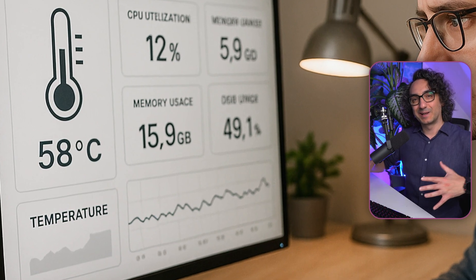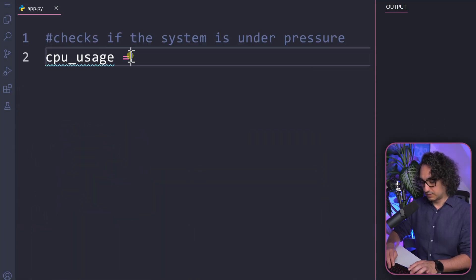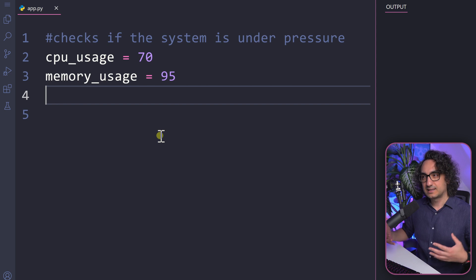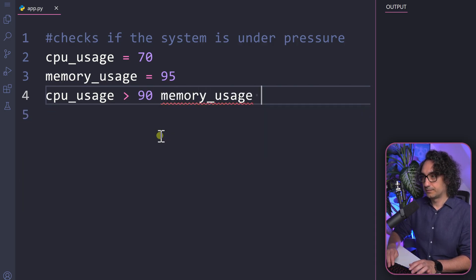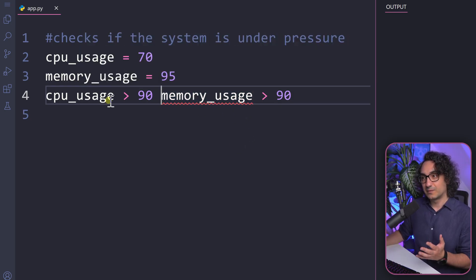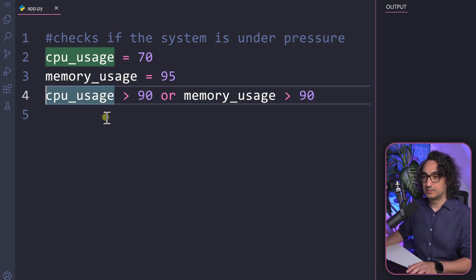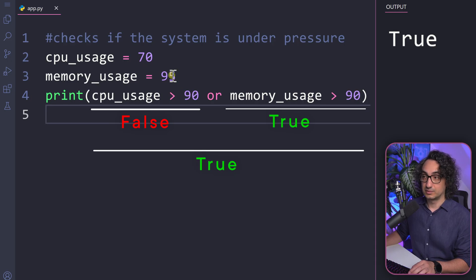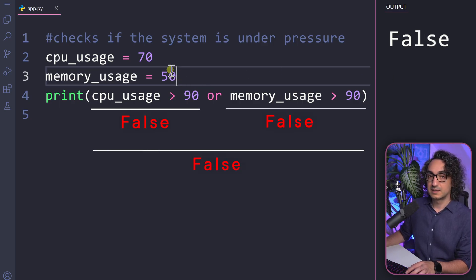Now let's look at a real example: building a monitoring system to check if our system is under pressure. We create two variables — cpu_usage set to 70 and memory_usage set to 95. If anything above 90 is critical, we check whether cpu_usage is higher than 90 or memory_usage is higher than 90. Since at least one is above the threshold, we use 'or'. Executing returns true because memory is at 95. If we lower it to 50, we get false — no alerts.